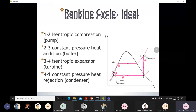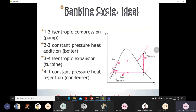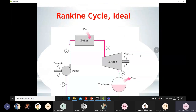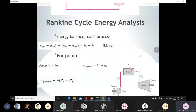To summarize: states 1 to 2 is isentropic compression in the pump; 2 to 3 is constant pressure heat addition in the boiler; 3 to 4 is isentropic expansion in the turbine; 4 to 1 is constant pressure heat rejection in the condenser. These are the four key processes of the ideal Rankine cycle.